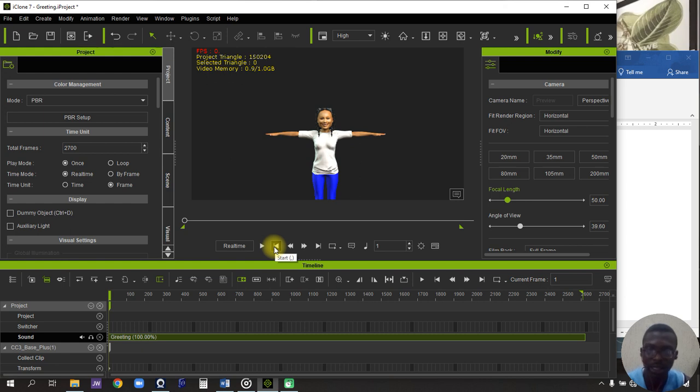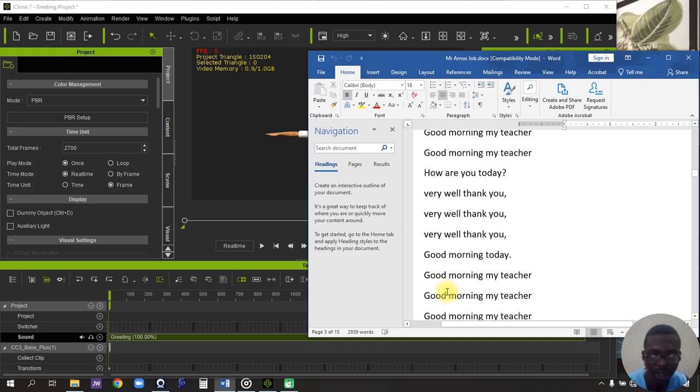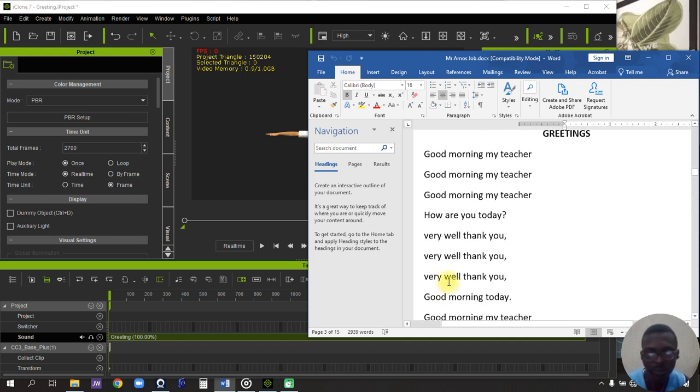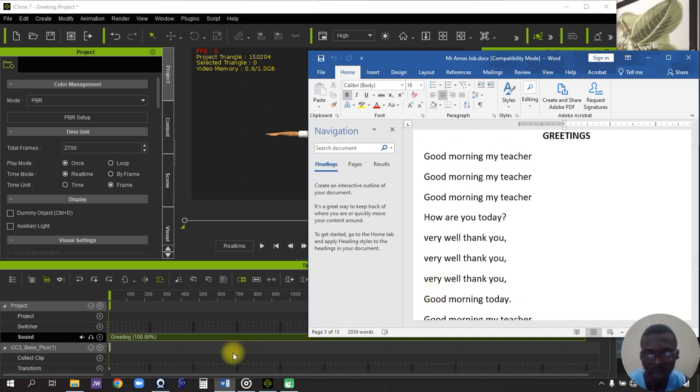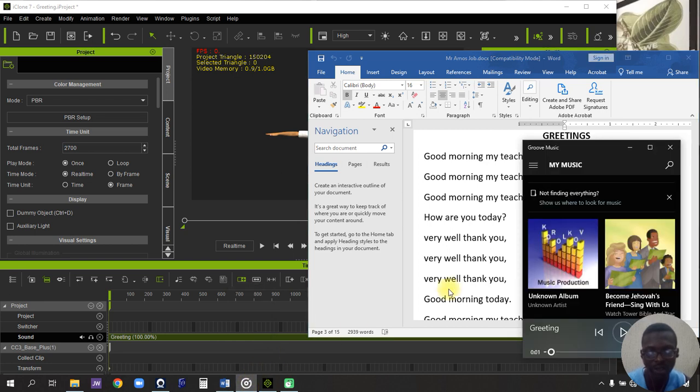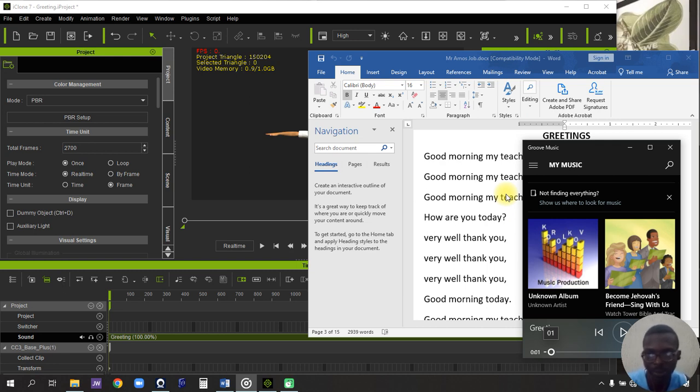Alright, so let's start the lip syncing process. First of all, you have your words that you want to sing right here. For me, I prefer the song to sing as I lip sync it, so I keep to this time frame.